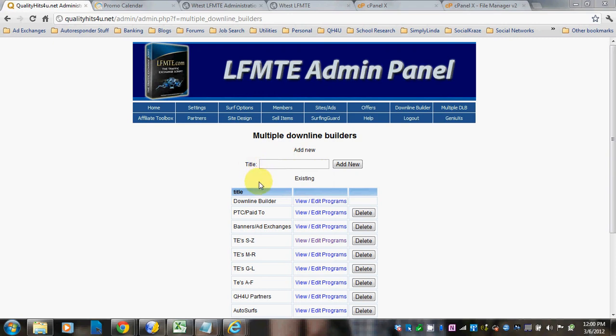To set up — this is an easy way to set up different categories. Instead of having one great big long Downline Builder, you can make it into different categories. The thing I will tell you is you want to really think it out before you just start making categories.